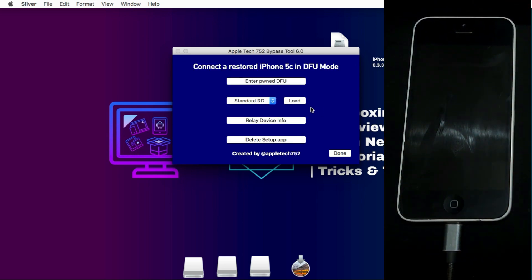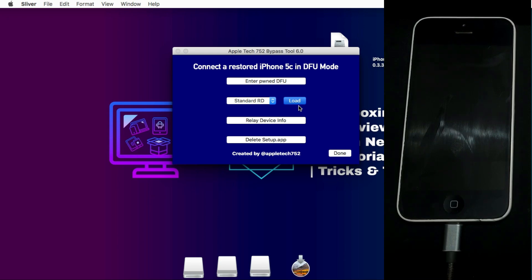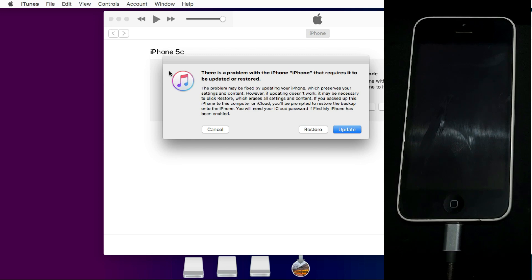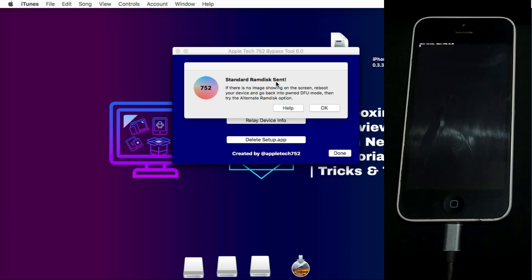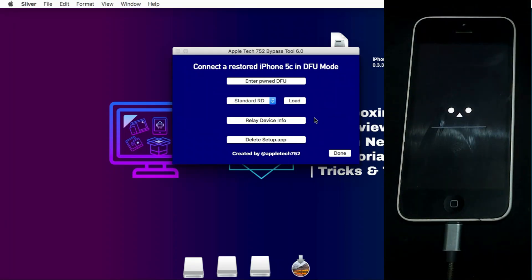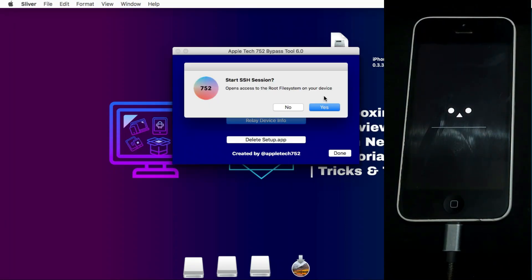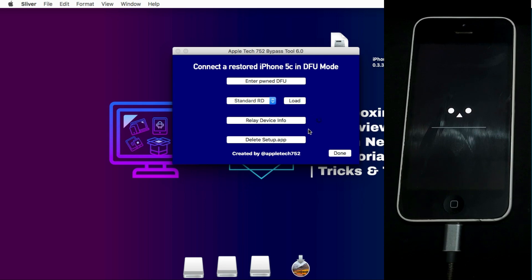The next step is to load the RAM disk. You will see a standard and an alternate RAM disk option — if the standard fails, try the alternate. Click Load and it will take around 5 to 10 seconds, then iTunes will pop up — just close it, that's normal. You will see a confirmation that the RAM disk was successfully sent, and you will see verbose booting on your device. Then click to read the relay device info, which will check the SSH connection and confirm your device is connected via TCP or SSH.